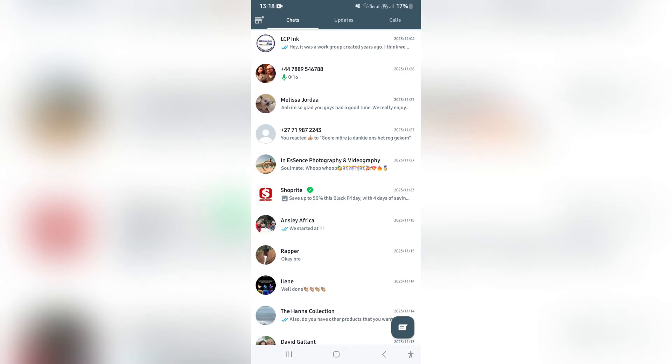Ladies and gentlemen, we are in WhatsApp and I'm going to show you how to reset your WhatsApp settings back to default.